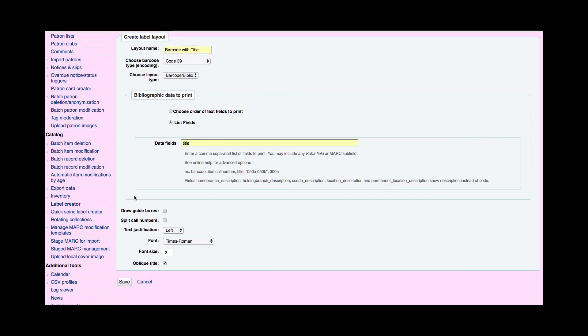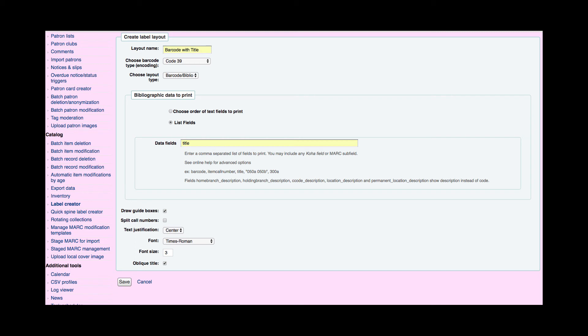Draw guide boxes. Generally I like to see where Koha believes the labels are and then where my text is before I print. So I like to draw those guide boxes prior to running my first set of labels. Call numbers is not important in this layout. Then I have text justification. I'm going to say I want that centered. I'm fine with that Times New Roman. Again your font size could vary depending on how big you want your font. I'm going to start with 10 and see how it goes and then I'm going to go ahead and hit save.